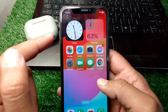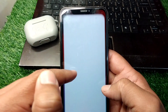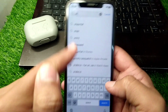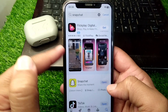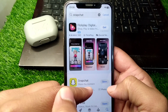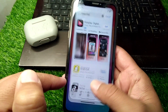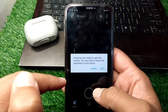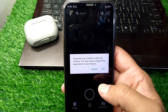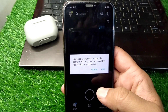If you're still facing this problem, open the App Store and search for Snapchat, then download the latest version of Snapchat on your device. After this, hopefully your problem will be fixed. That's it for today's video — if it helped you, please like and subscribe to my YouTube channel. Thank you.